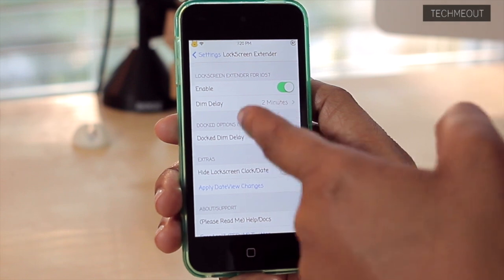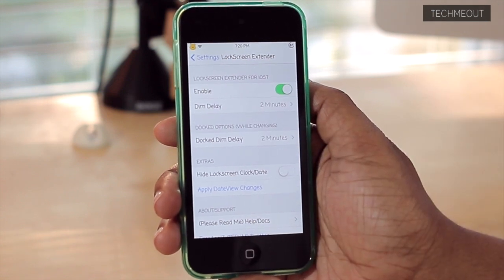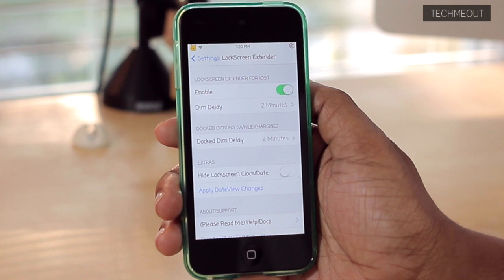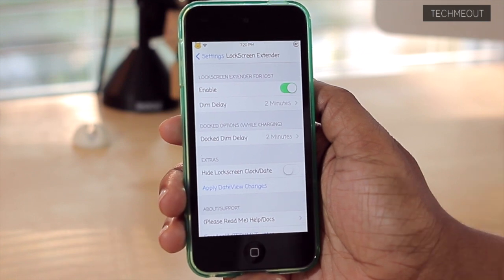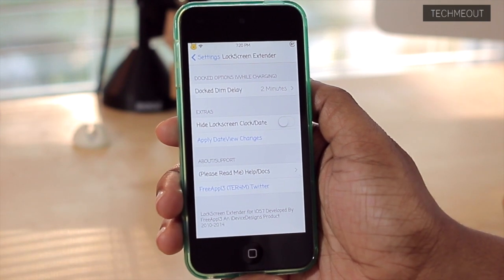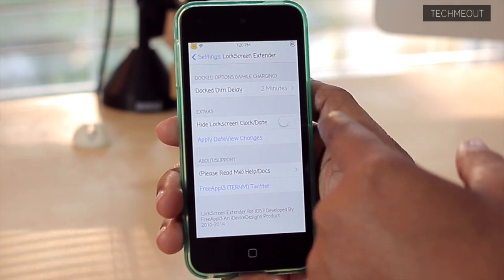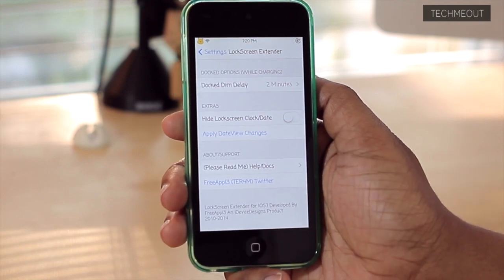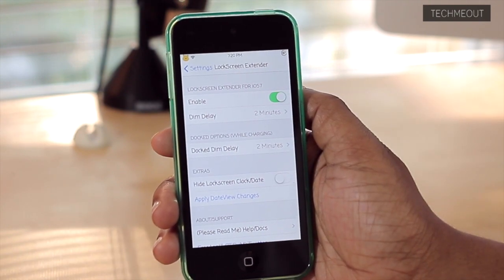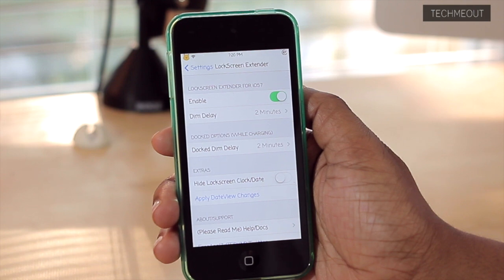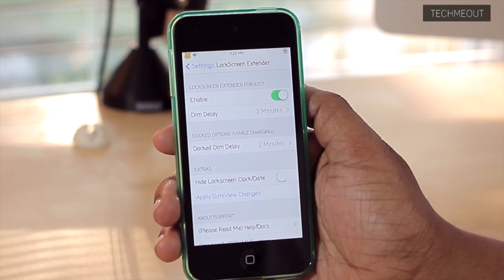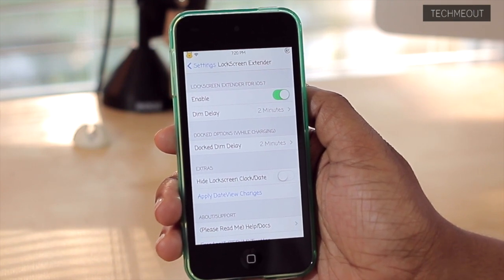So say, for instance, you wanted two minutes when it's off the charger, but you'd rather it take a longer time to dim when it's on the charger, being that it is charging. You also have a few other options in here, such as hide the lock screen's clock or date. And that's really it — there's not too much to the tweak. It just pretty much gives you the option to have your lock screen stay lit up a little bit longer than normal, which is your phone's default.